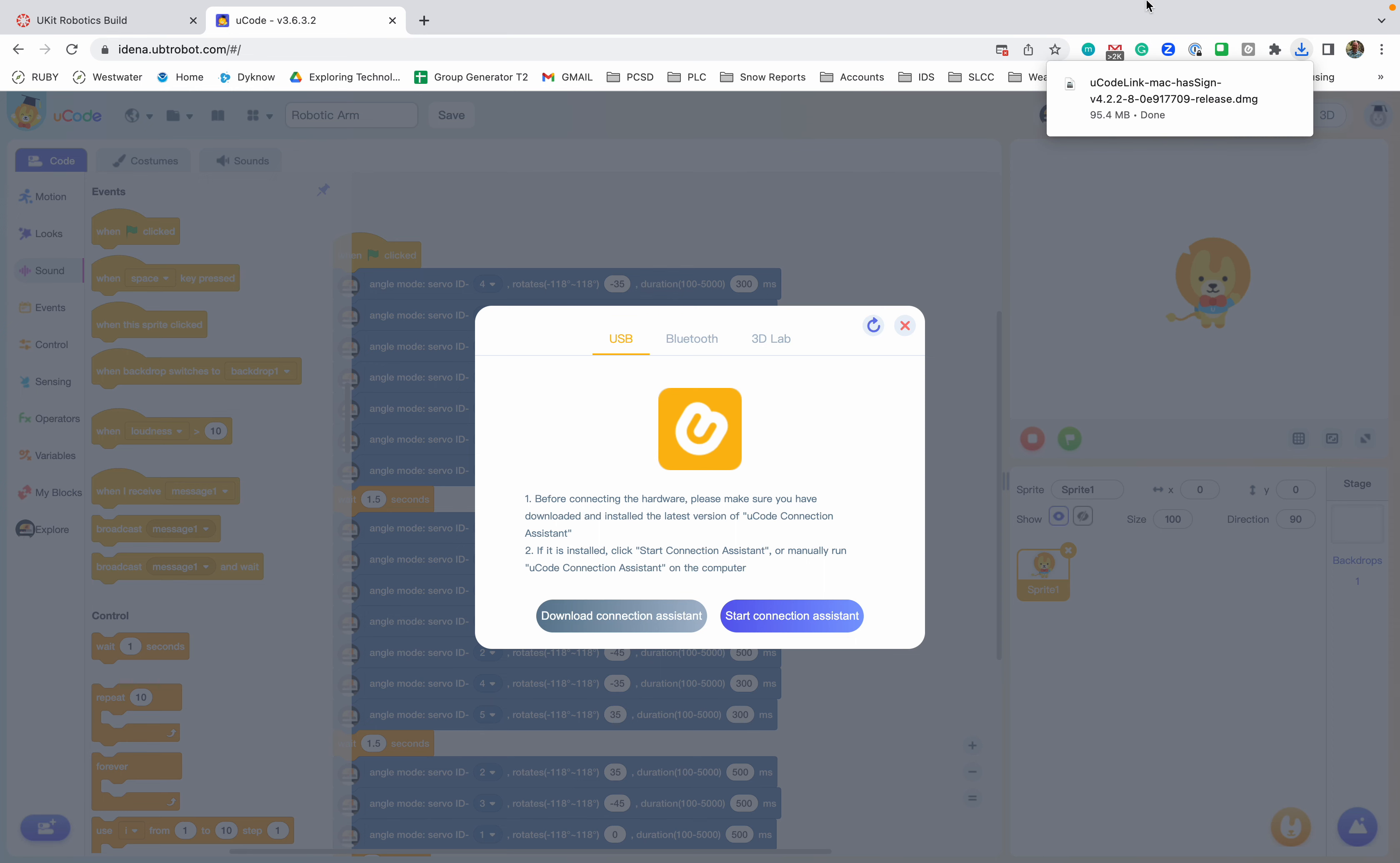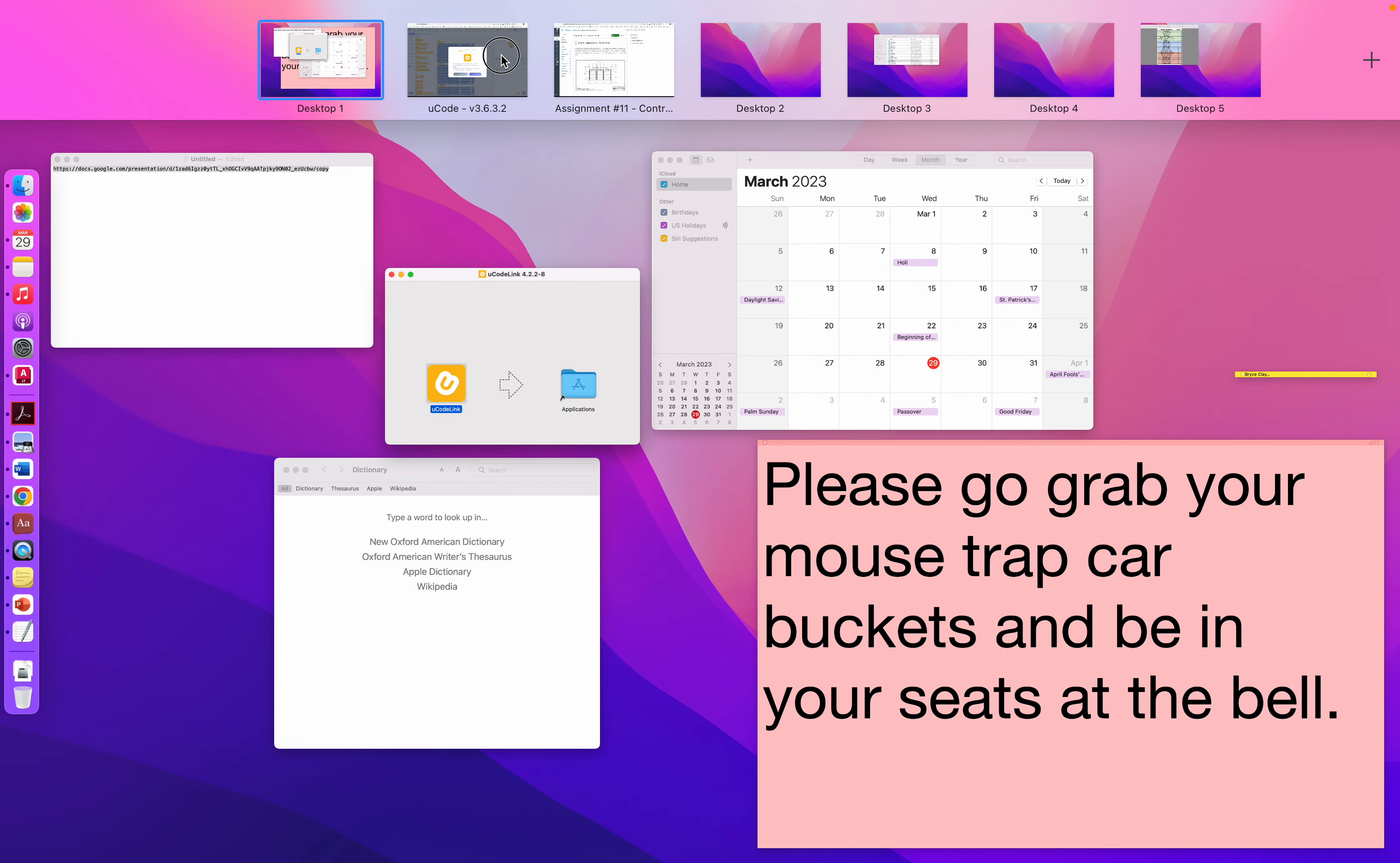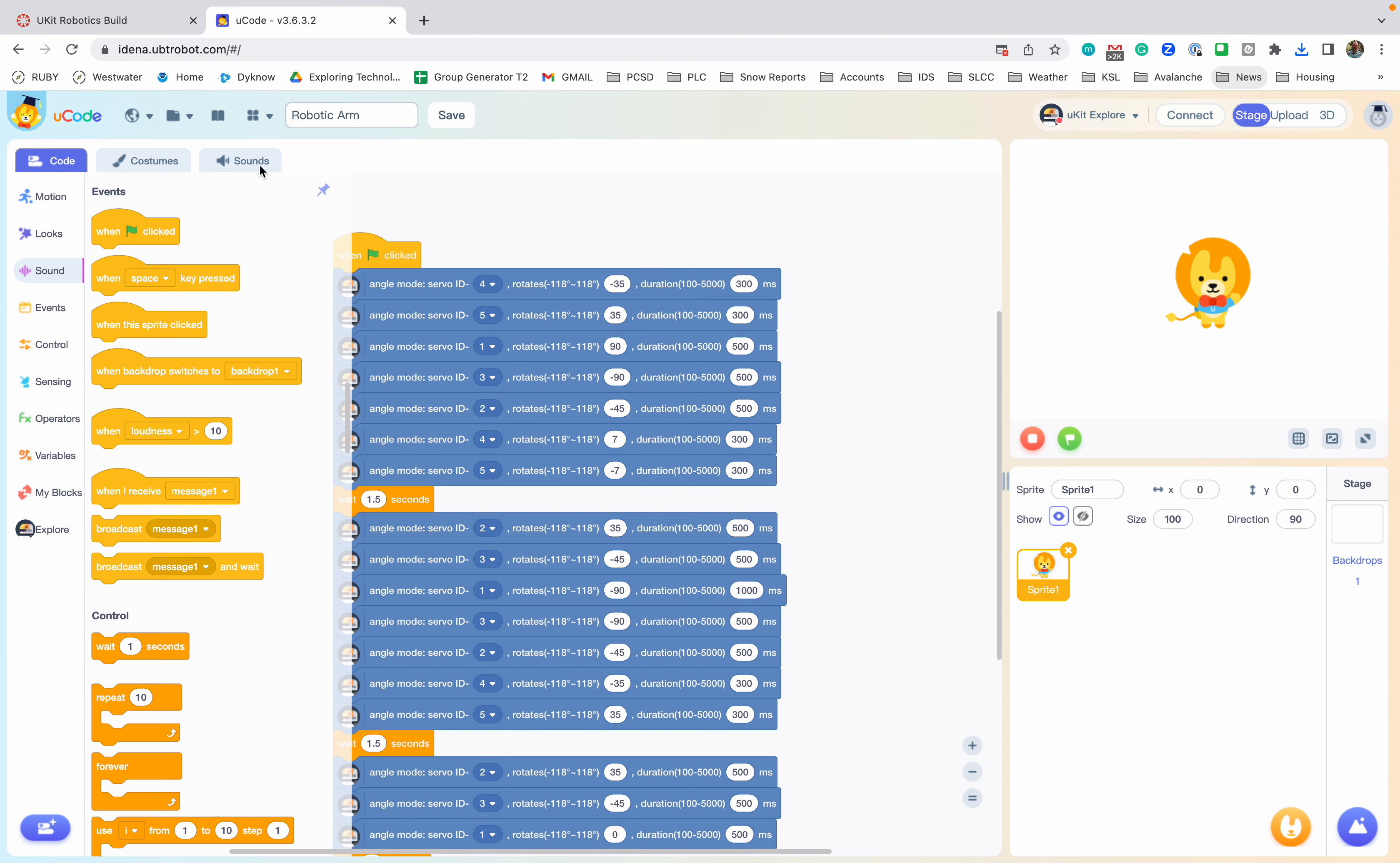All right, now that mine's done, I'm going to quit out of the old version here and then I'm going to install this new version and replace it. This should be already done for you in self-service if you've installed it correctly. So let's open uCode up and we'll see if this works out, and wait for it to pop up.